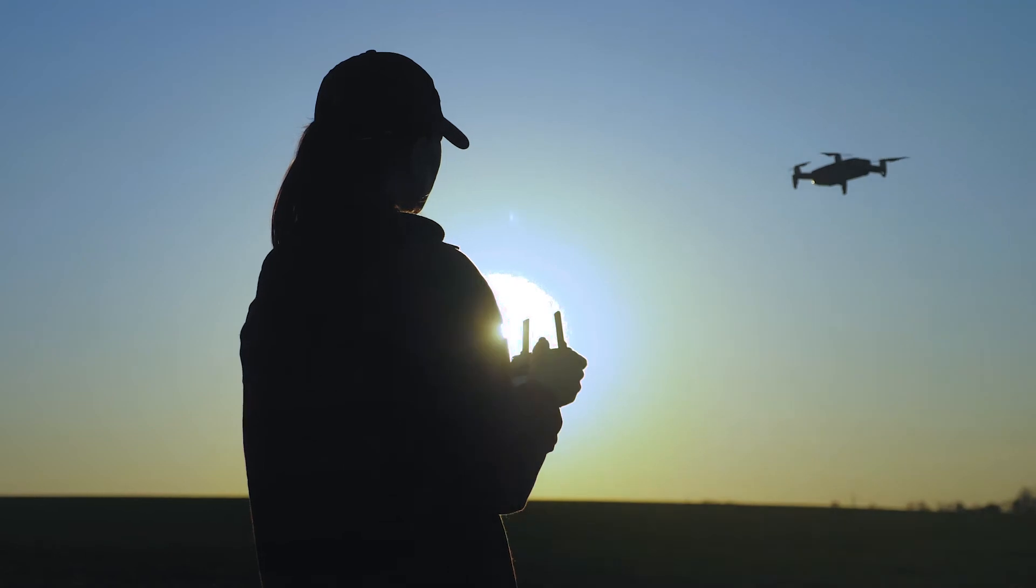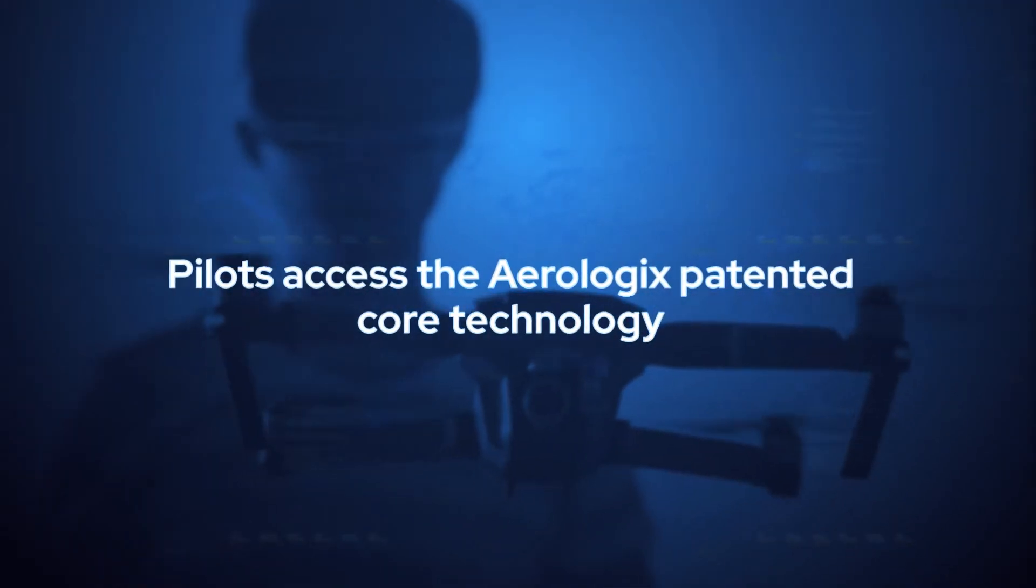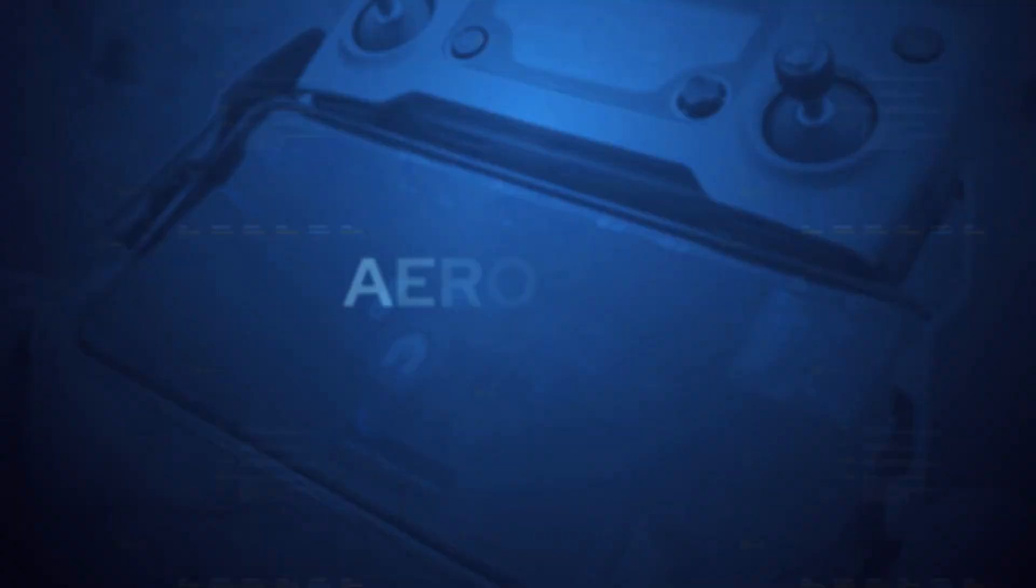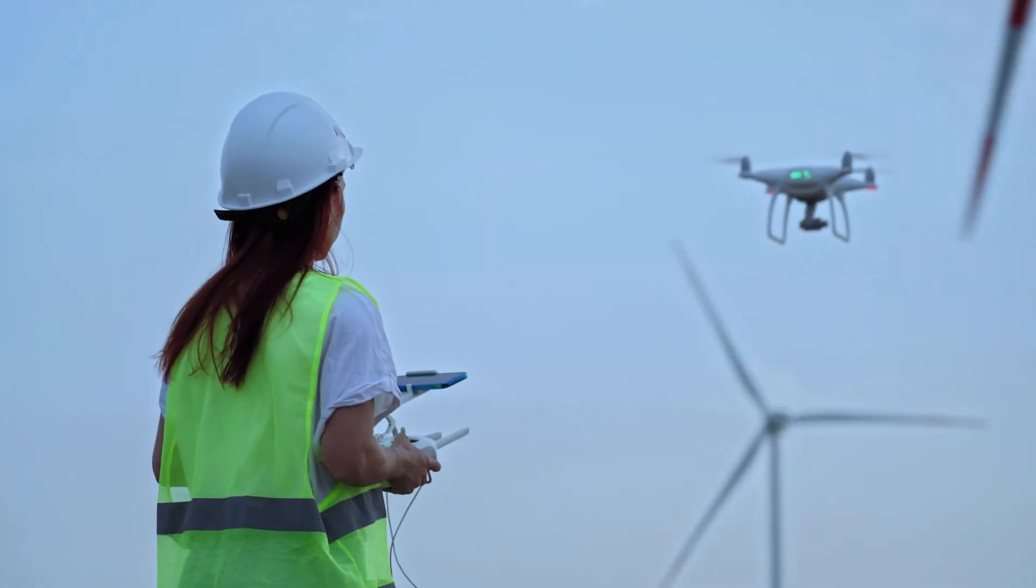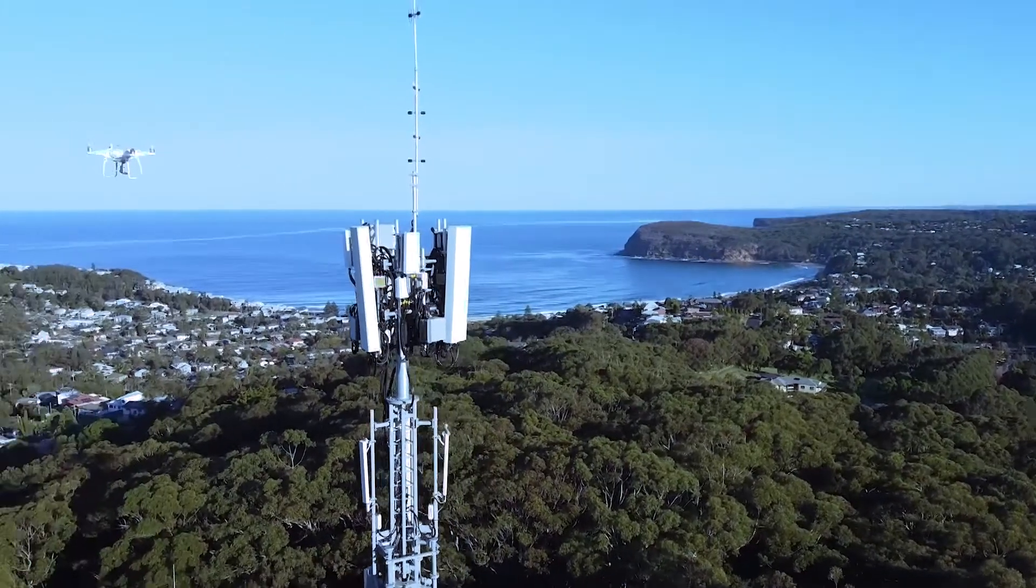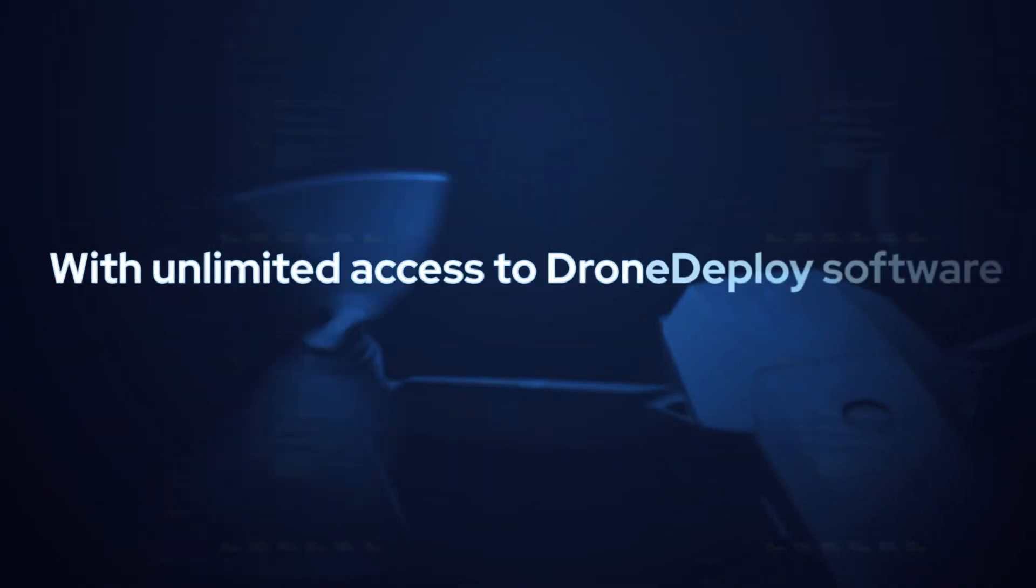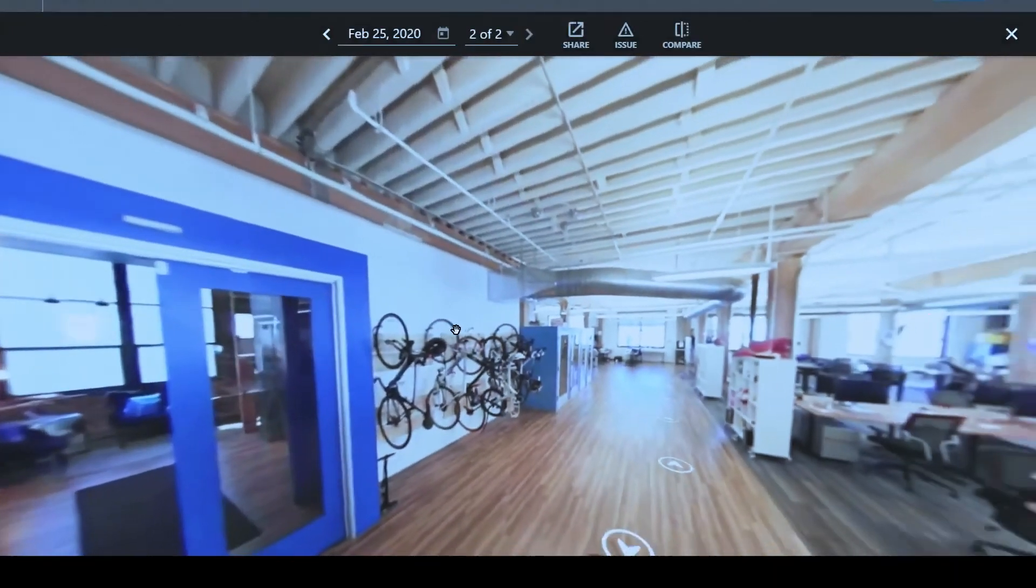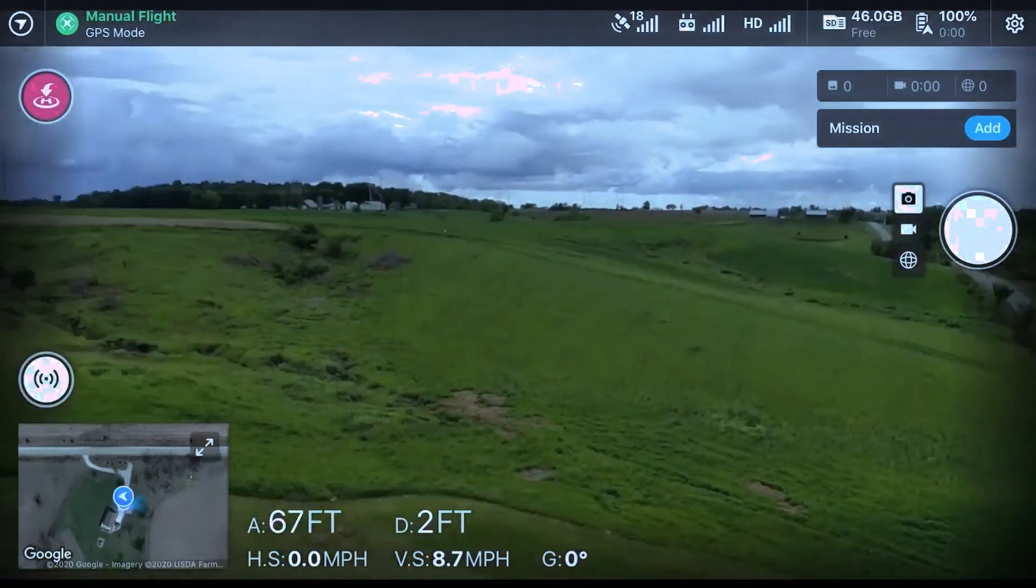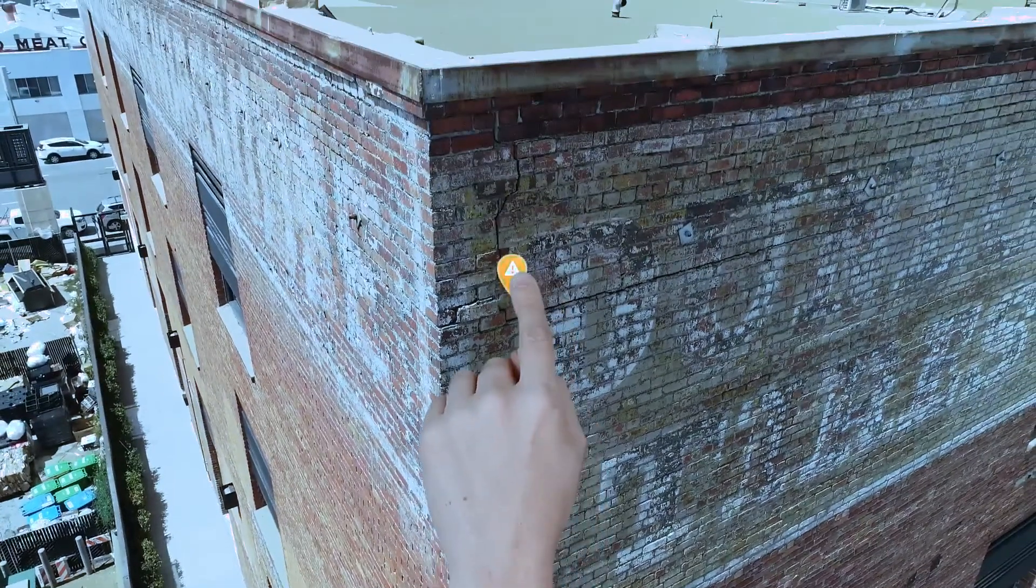Pilots access the Aerologix patented core technology, including the automated flight navigation system, Aeropath, allowing pilots to navigate complex structures and telco towers. With unlimited access to drone deploy software, including apps and mission planners, allowing for even more complex missions.